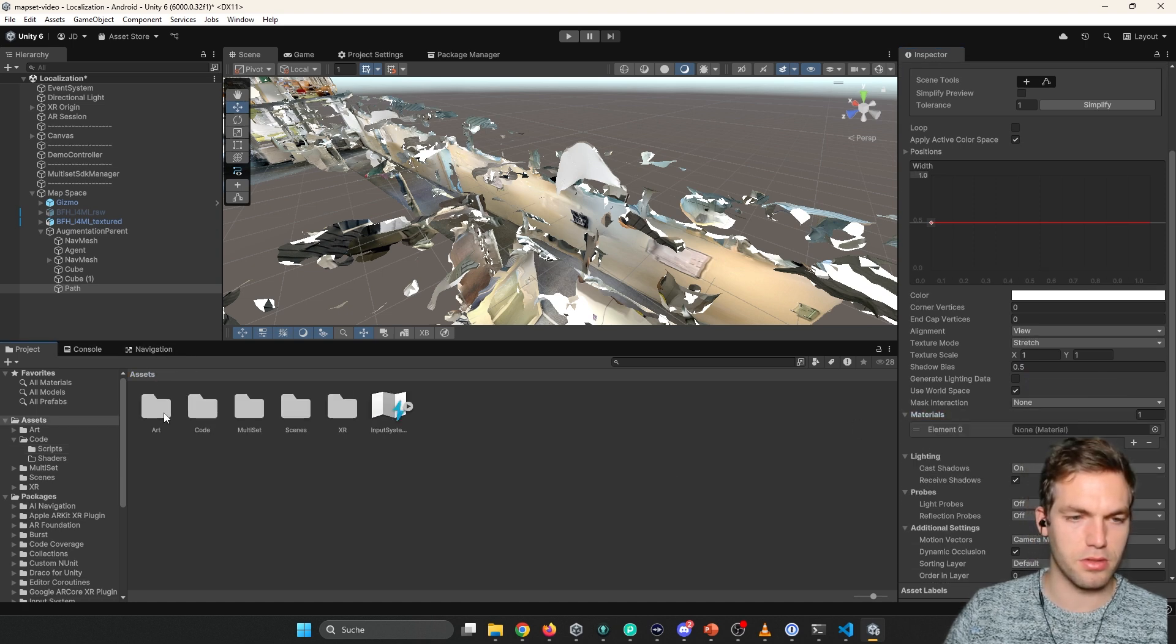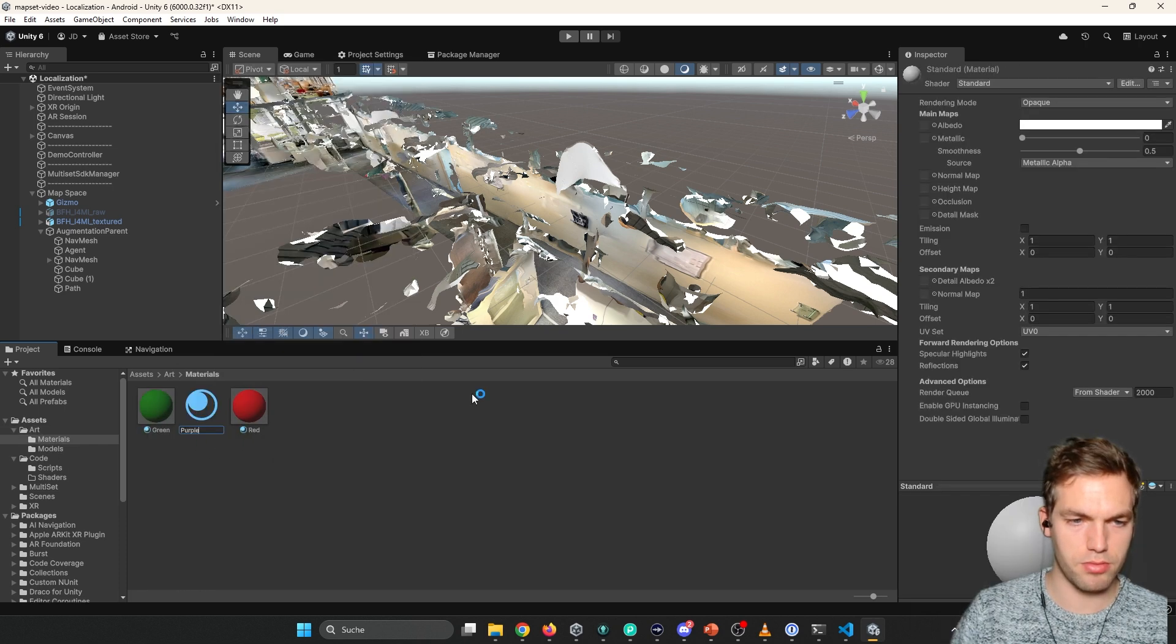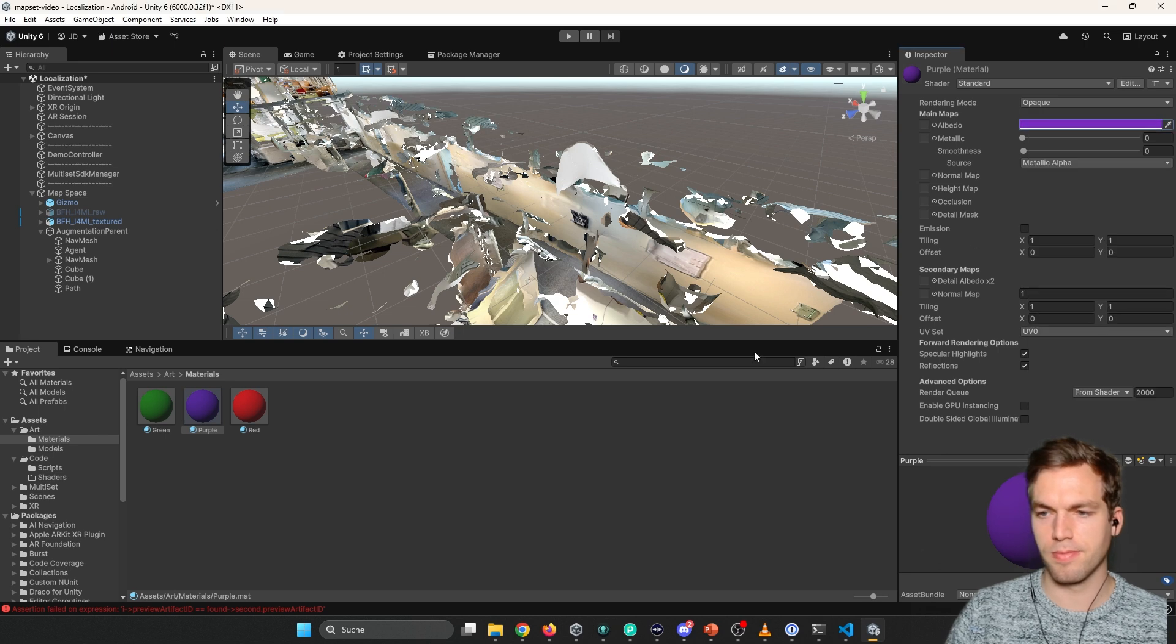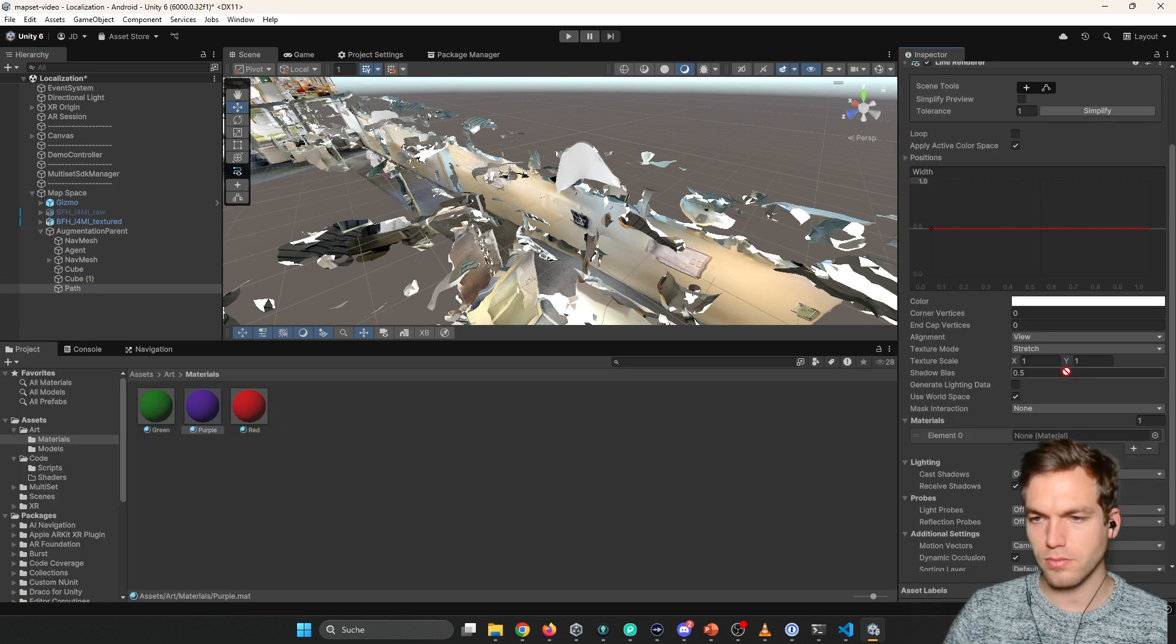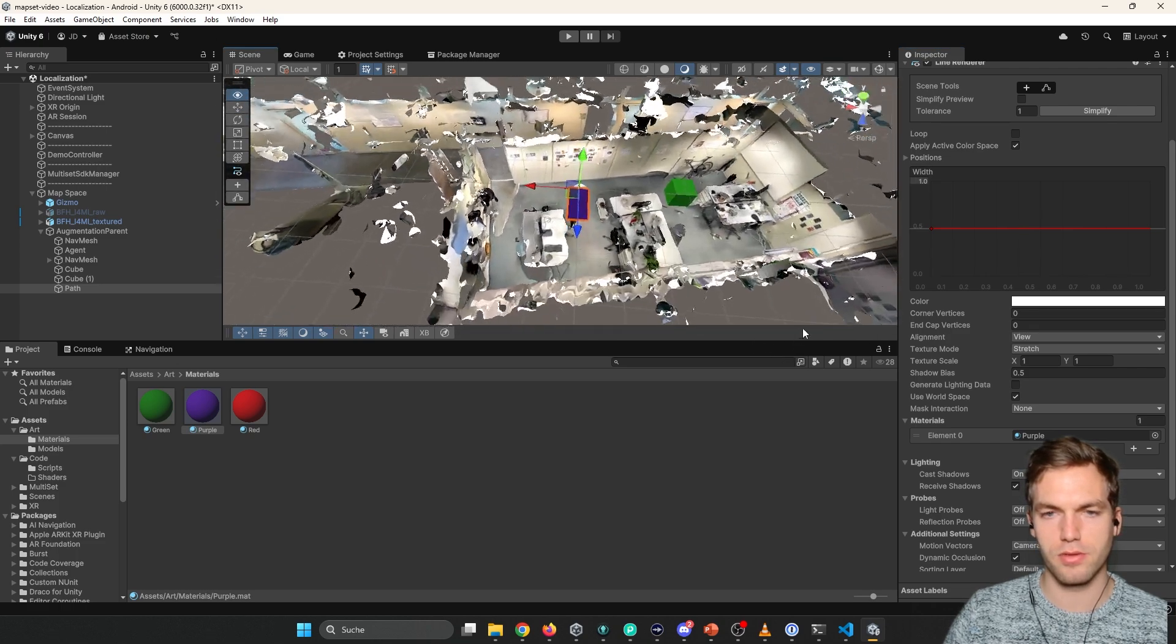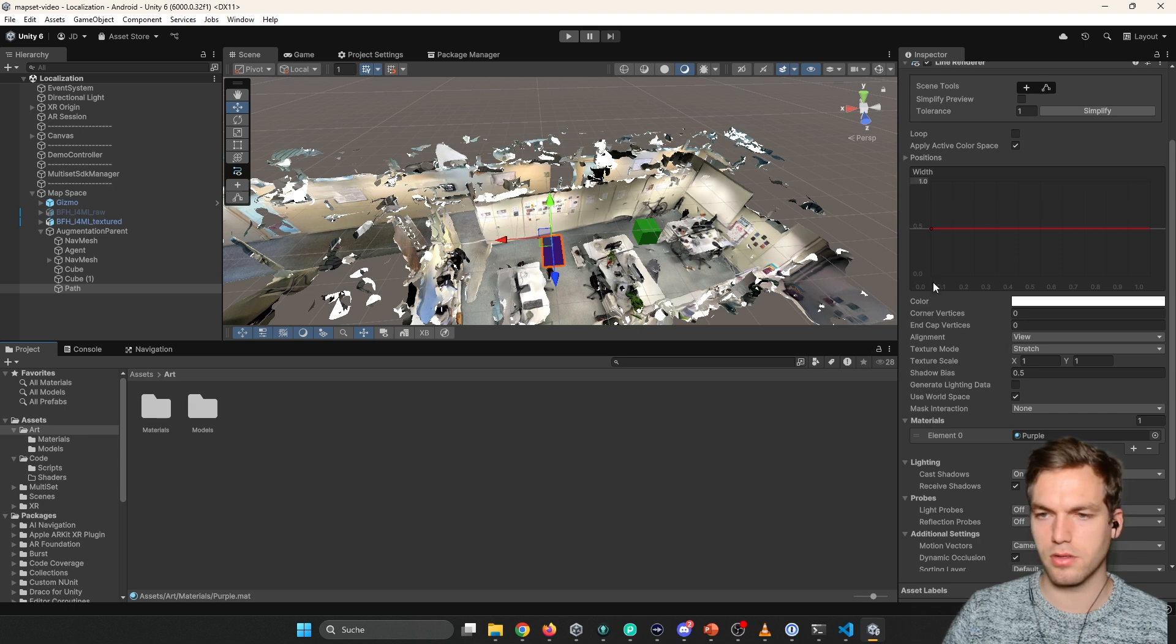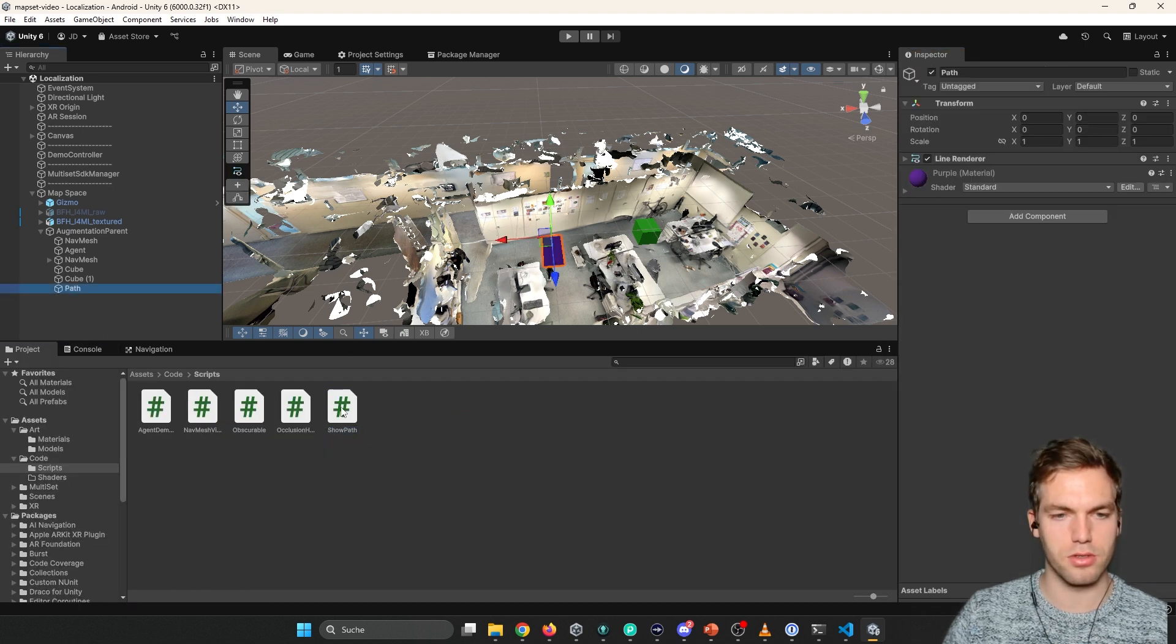So we're going to use this for the path. So where's our path? Here it is. But let's now add the other script. Show path. The path. The path. Just like this.